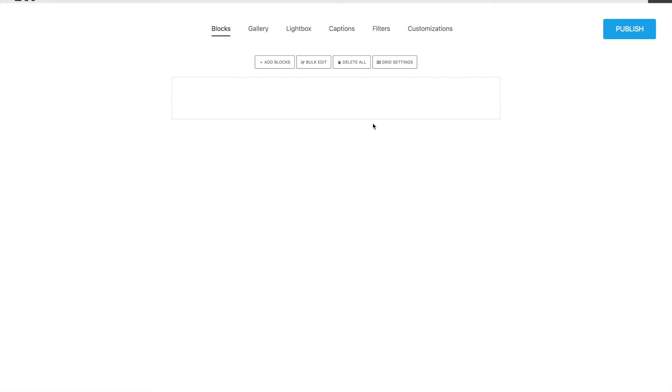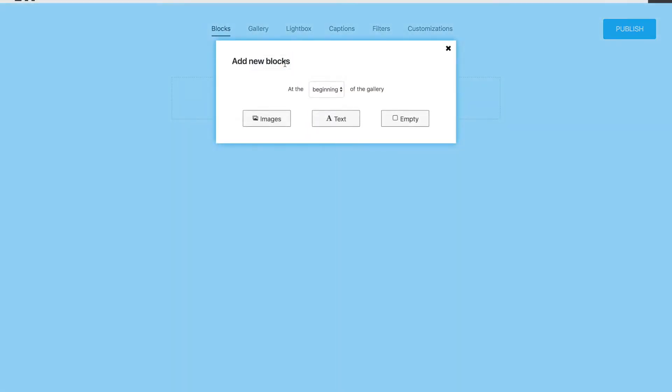So let's click on Add Blocks. PhotoBlogs can support three kinds of content: Images, Texts, and Empty Blocks.